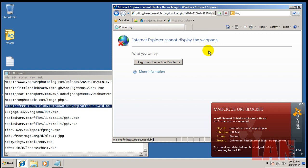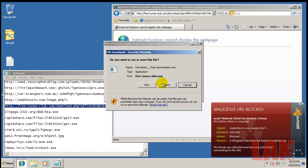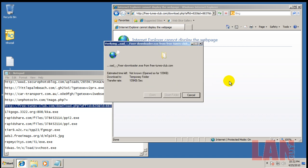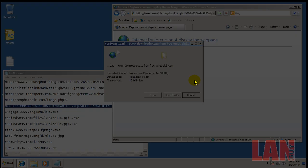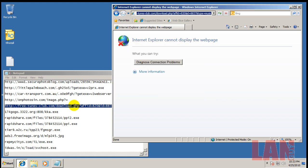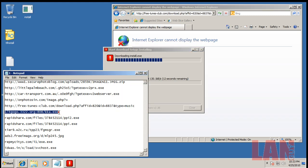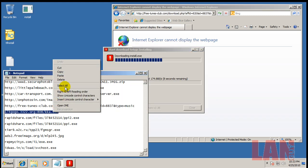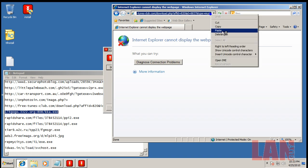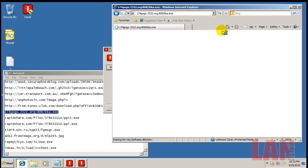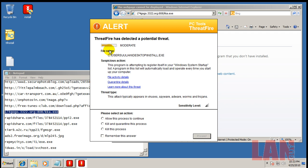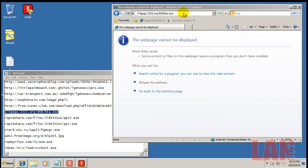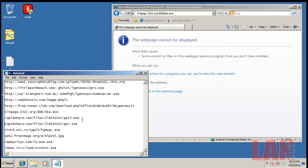I haven't seen anything from ThreatFire. Okay, there you go. Now ThreatFire comes in, moderate risk here, register itself in Windows startup. So killing, quarantine the process, and that's dead.